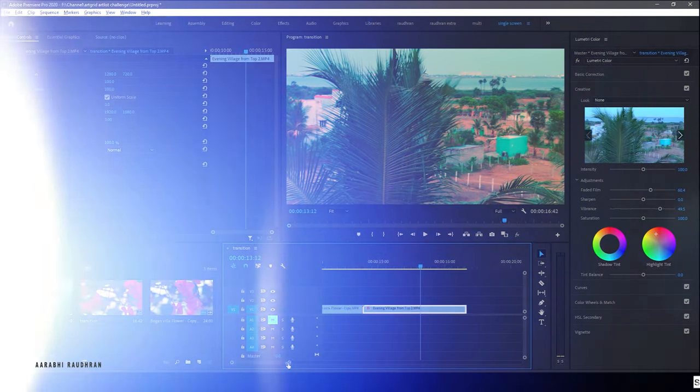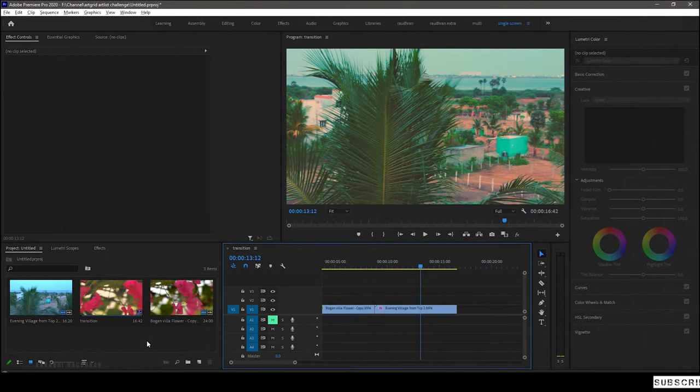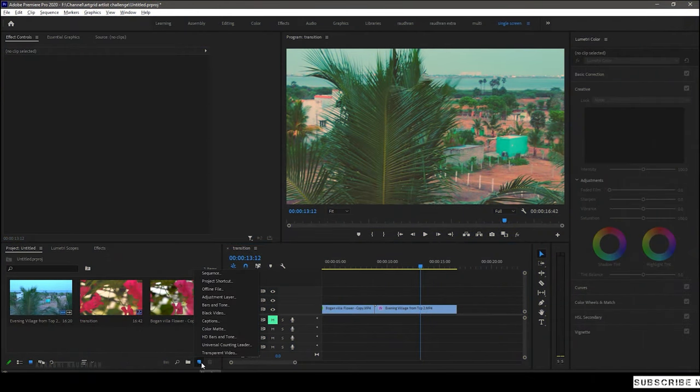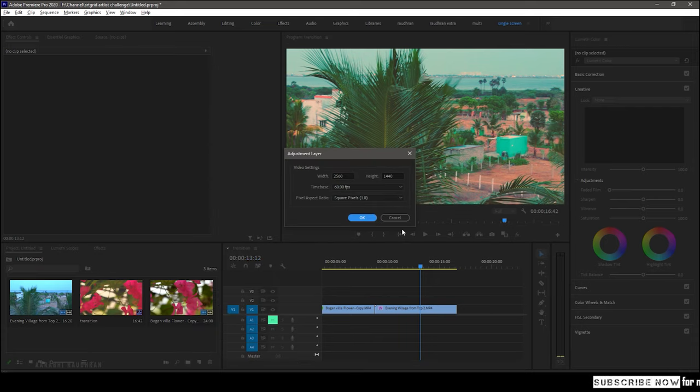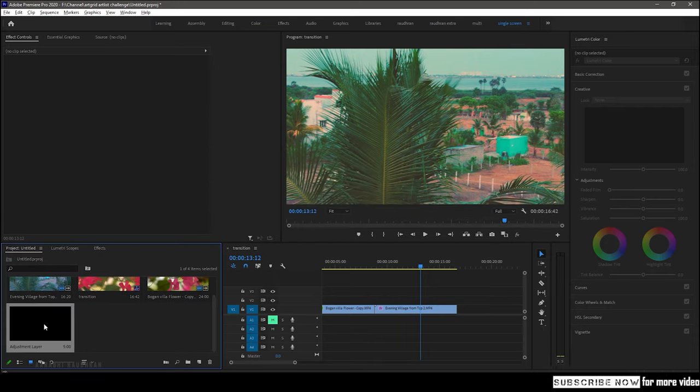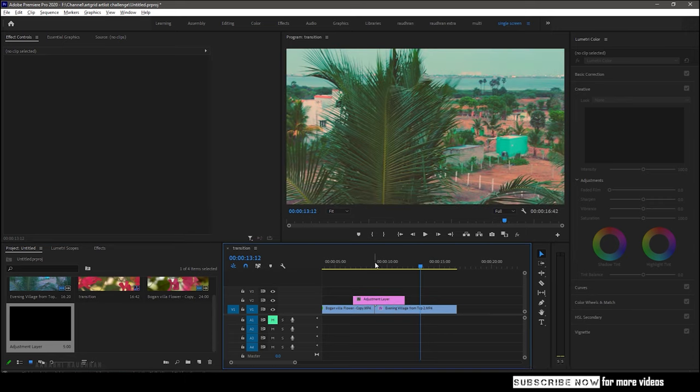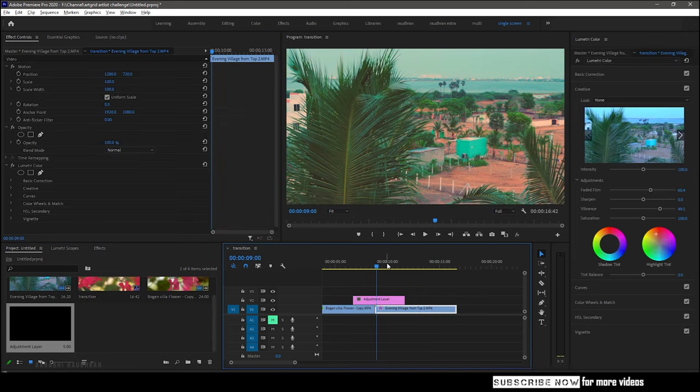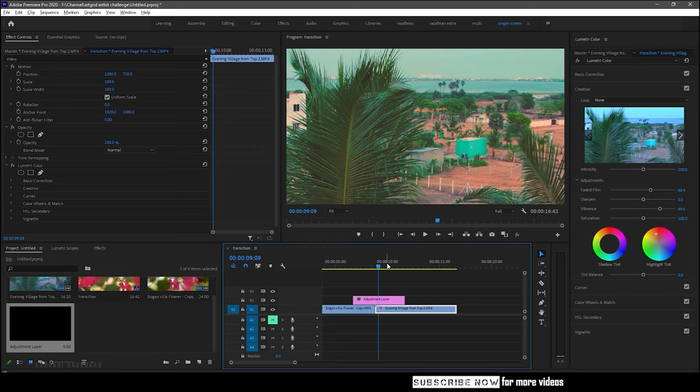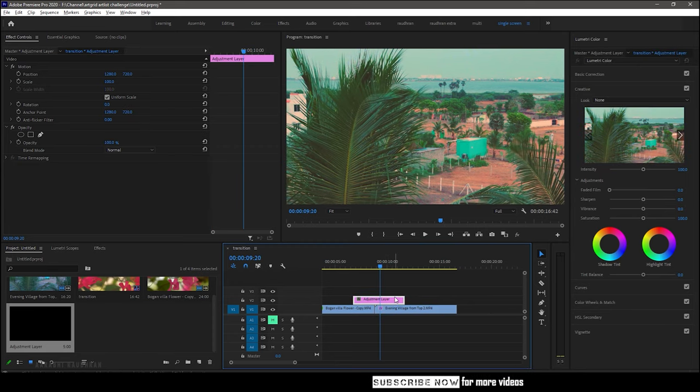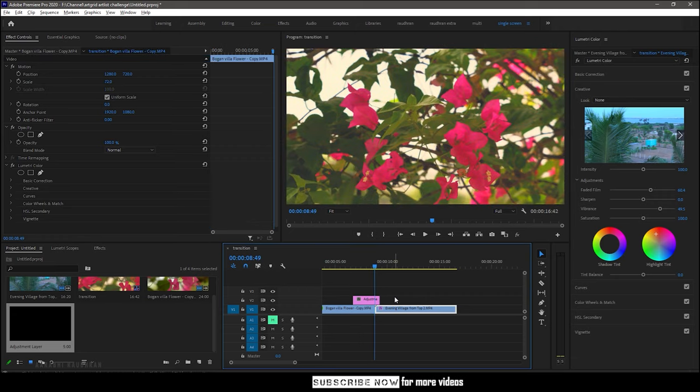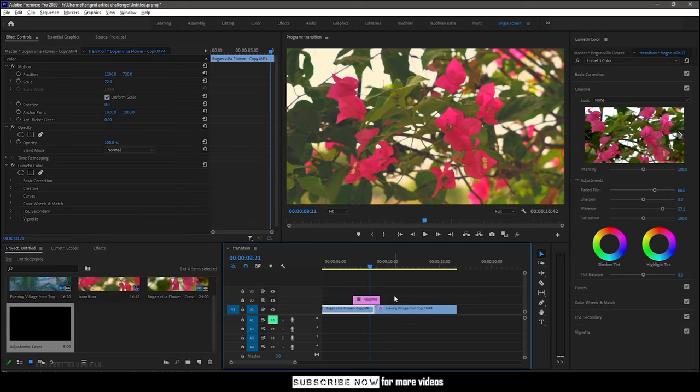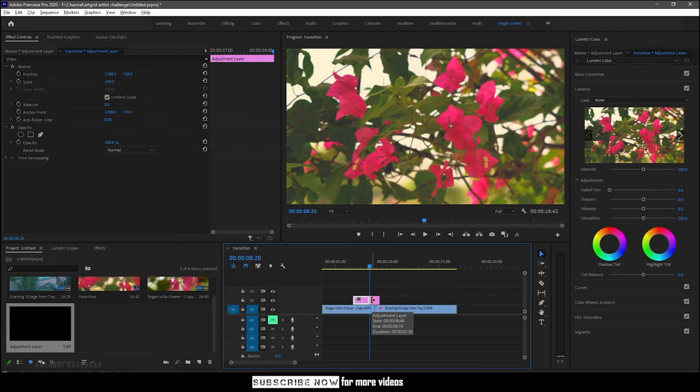I have these two files imported into the timeline. Create a new adjustment layer with the same settings as that of the sequence. Import the adjustment layer into video track 2 and make sure it is at the center of the cut. Make the adjustment layer one second long with half a second on either side.